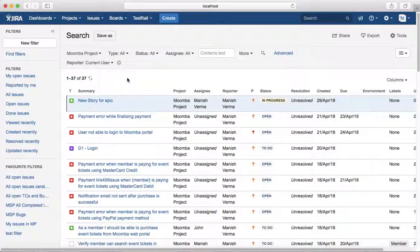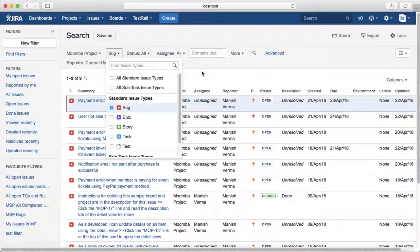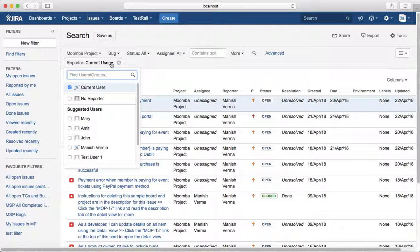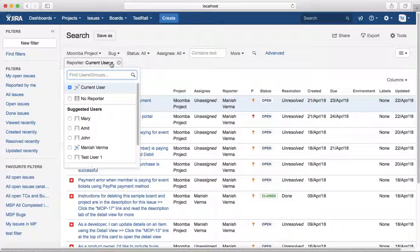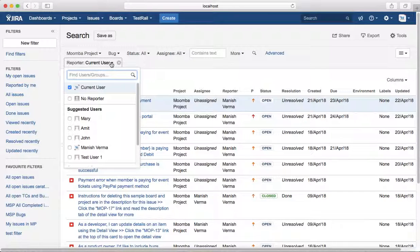Searching by reporter is pretty important to ensure what are the type of issues and who is raising those issues, so that you can communicate with that particular person if you want more clarity around reproducing the issue or around understanding the requirement if it is a user story.